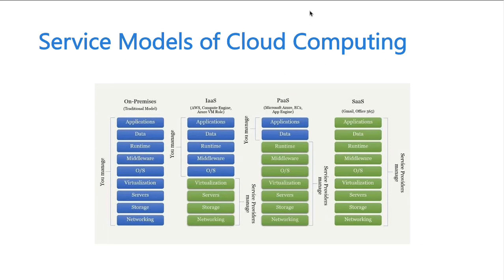Moving to Infrastructure as a Service, the bottom four layers — networking, storage, servers, and hypervisor — are managed by the service provider, in this case Azure. The vendor ensures patches are current and software is up to date. Anything above the operating system layer is the end user's responsibility. In Platform as a Service, only data and the application are managed by the end user — everything else is the provider's. A classic Azure example is App Service, where you just care about your data and application behavior.